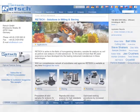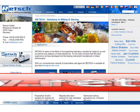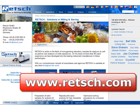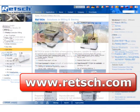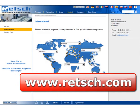For further information, visit our website at www.rech.com. There you will find our complete product range and a list of our international distributors.